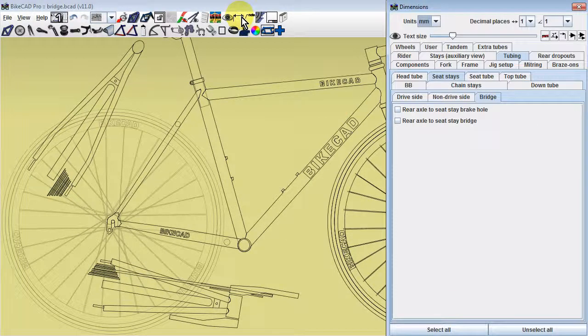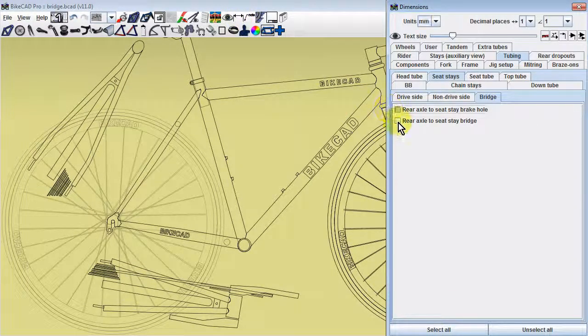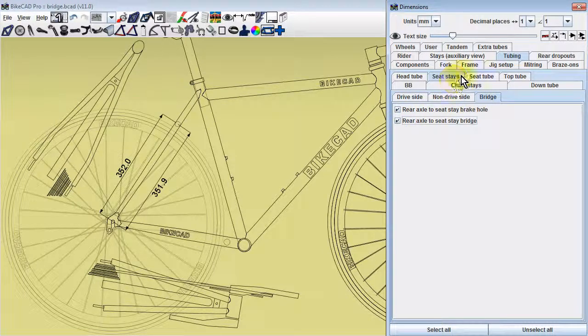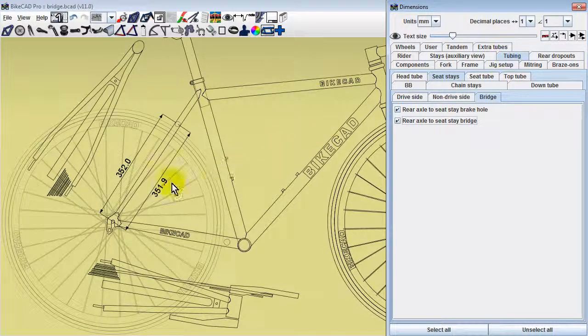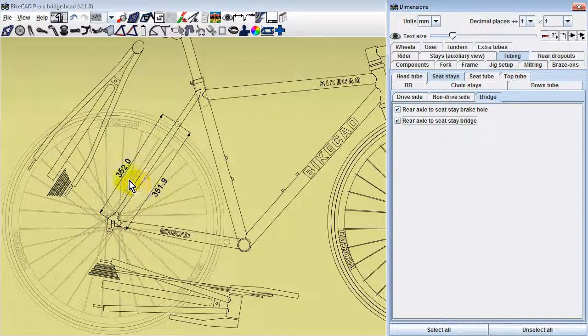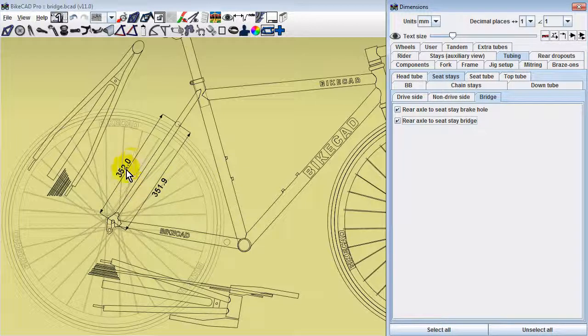These dimensions can be shown in the bridge subtab of the seatstay subtab in the tubing tab of the dimensions dialog box. As you can see, the two dimensions will be almost but not quite identical.